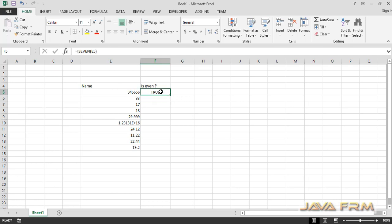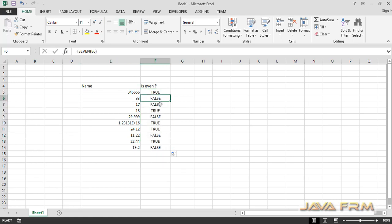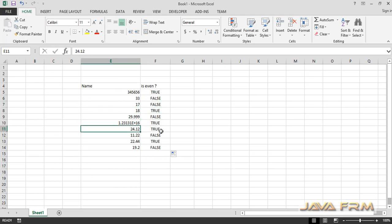Here you can see that it is evaluating the numbers. I have dragged to other rows also. You can see that ISEVEN is working fine in Microsoft Excel.